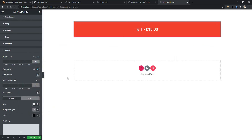So this was all about the settings of the minicart widget. If you want to know more about WooCommerce-related widgets, please check out the description. Thank you for watching this video.